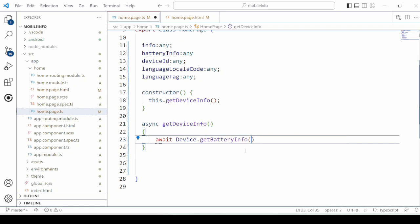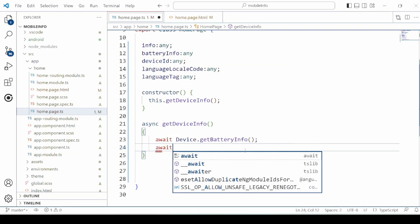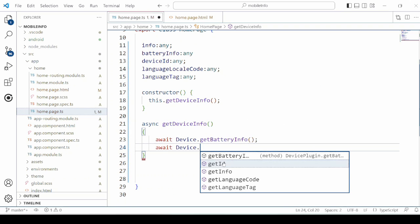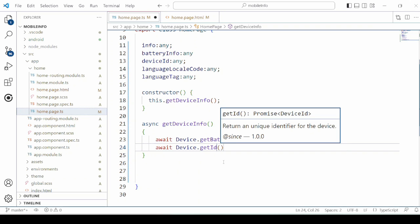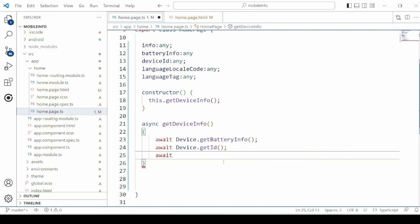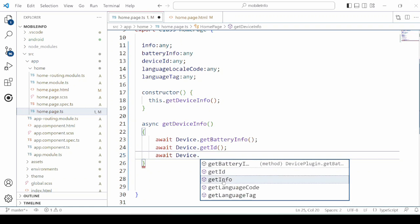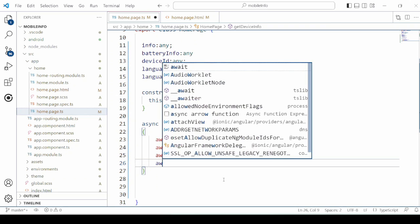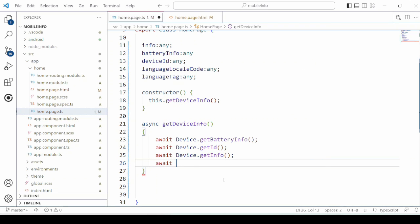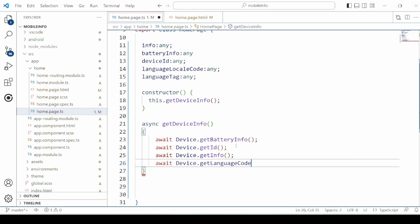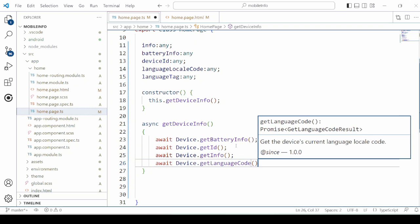Get battery info. Get ID. Get info. Get language code.